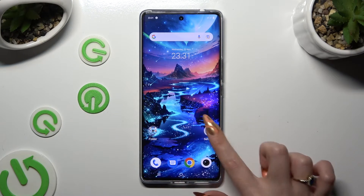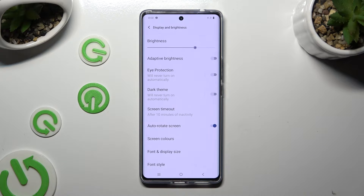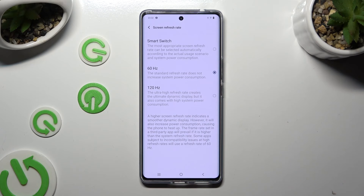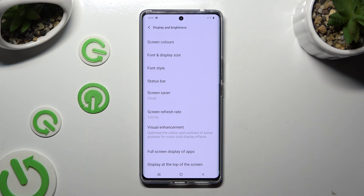Begin by going into device settings and tapping on Display and Brightness. Following that, scroll all the way down and click on Screen Refresh Rate. Lastly, apply the best option for you by clicking on it and when you're done go back. As you can see, the screen refresh rate of my device has changed.